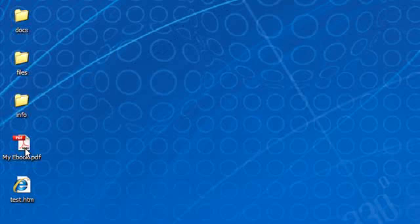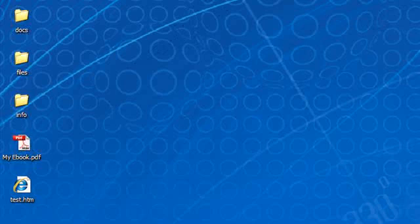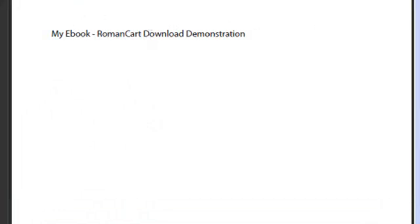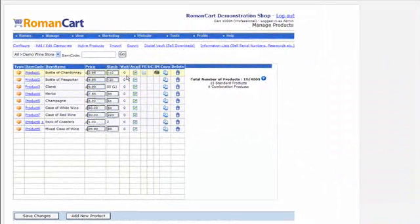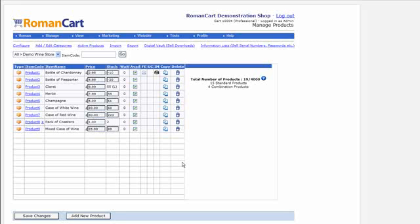I've created an e-book called 'My E-Book' — it says 'My E-Book, RomanCart Downloads Demonstration'. This is our World of Wines Demo Store. Downloads you might sell include things like e-books or perhaps software that you or your company have written, and this is the sort of thing you can use this system for.